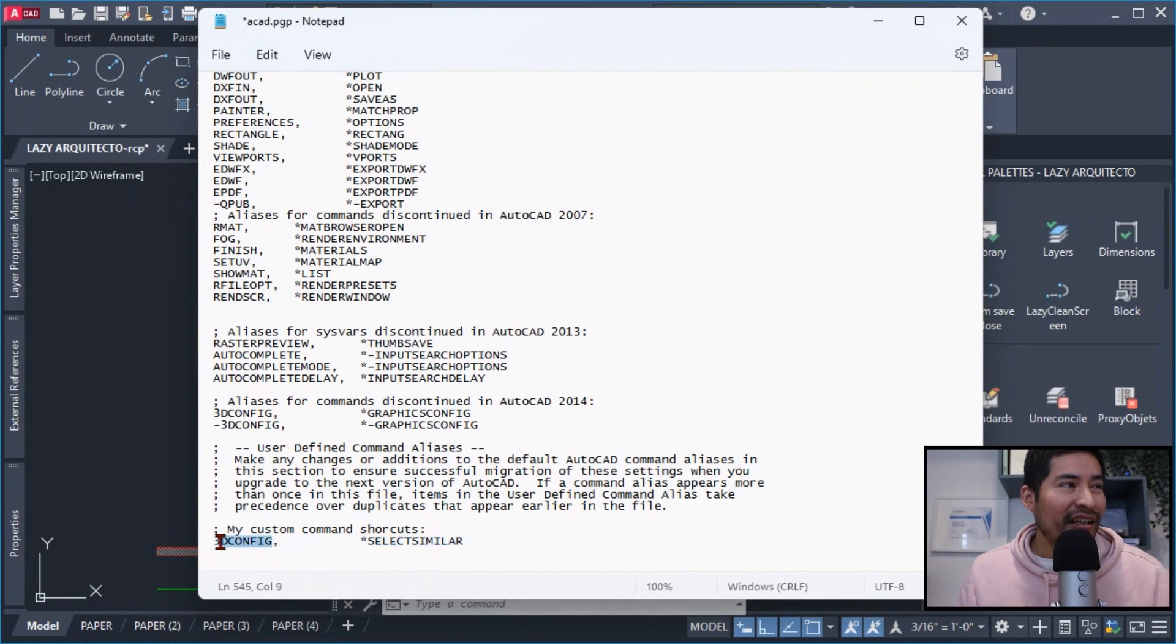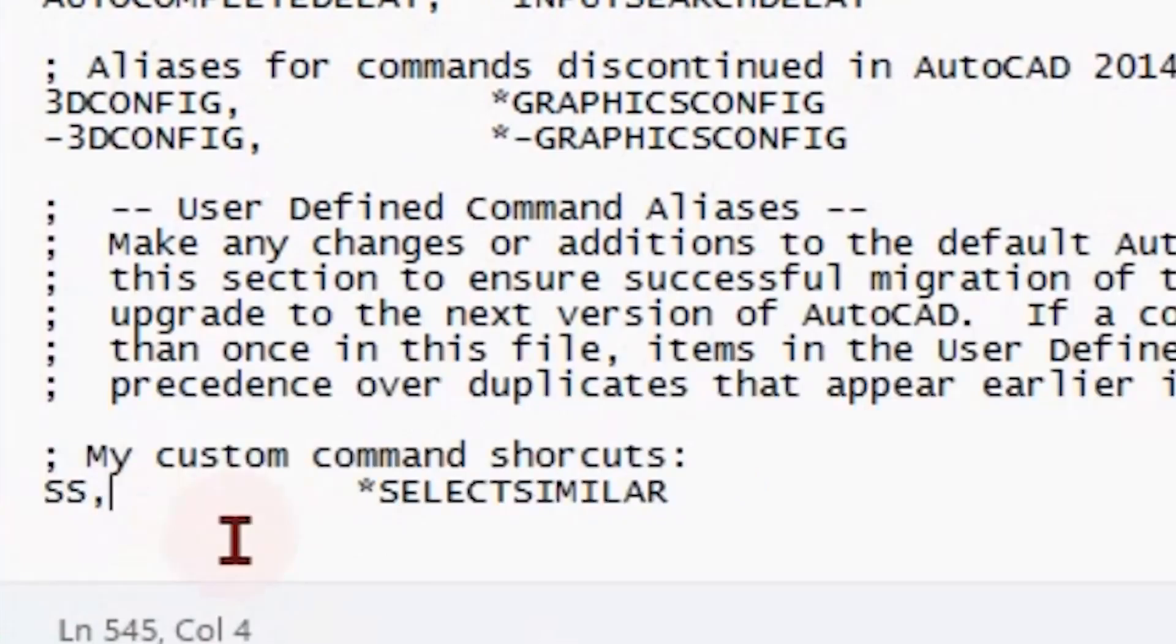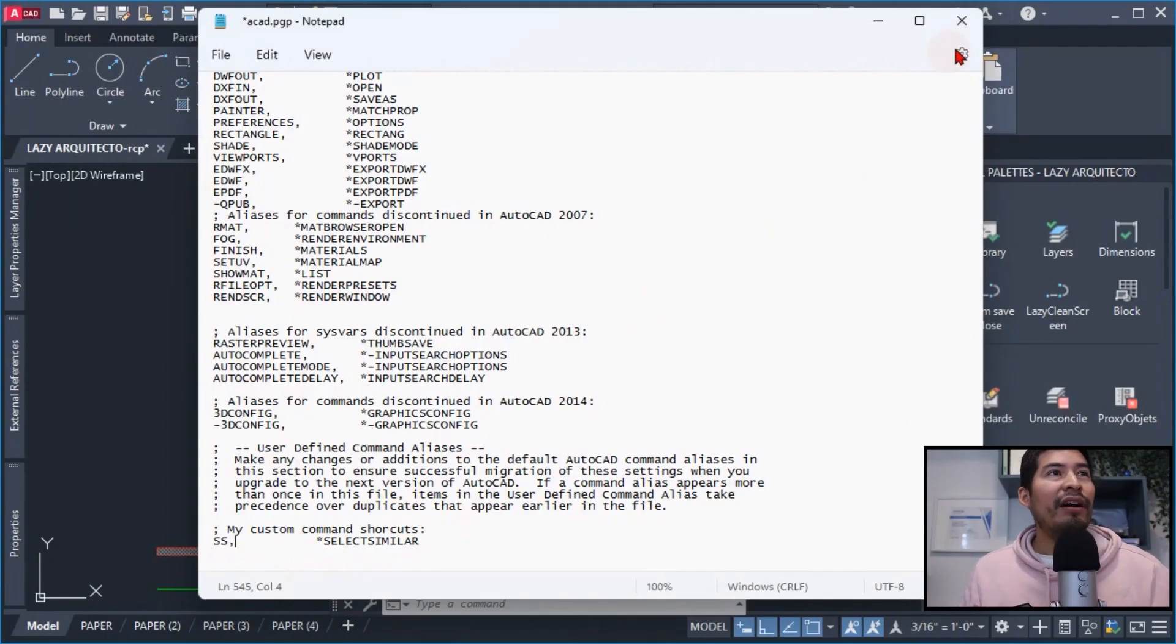Yes, this command basically didn't have any keyboard shortcut, that's why it was important to assign it one. So the keyboard shortcut that I assigned it was the SS for Select Similar. So after this, what I did was simply save this file.